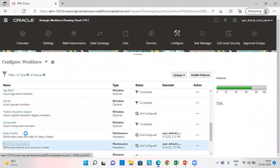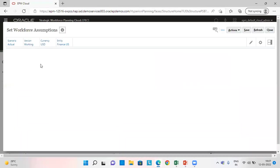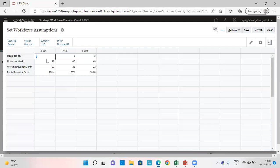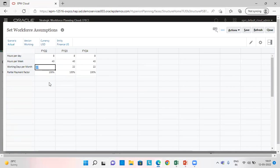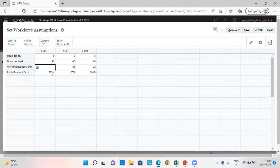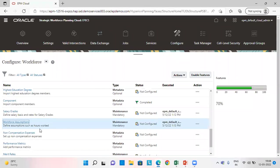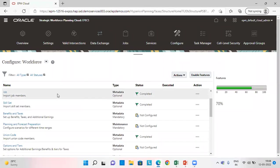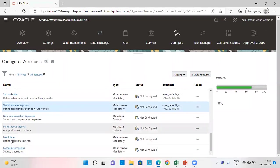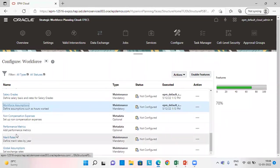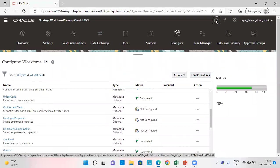Next, set the workforce assumptions. I've given here as 8 hours per day, 40 hours per week and 22 days per month. Payment, partial payment factor as 100%, save this information. So this is how we can give the assumptions. We can also provide for merit rates here.